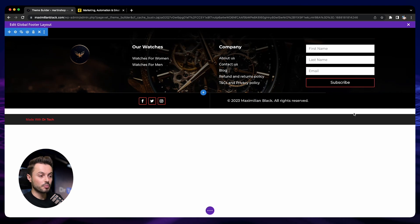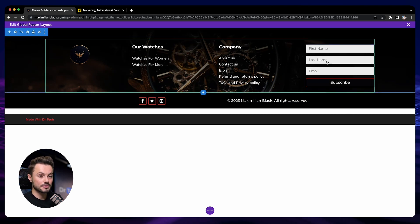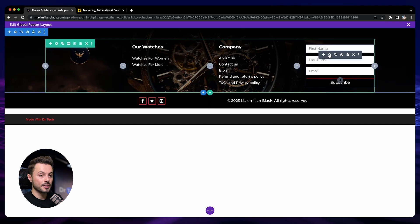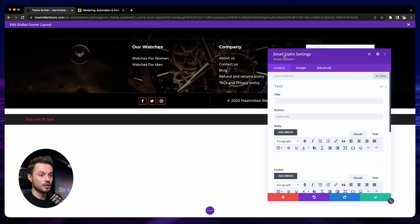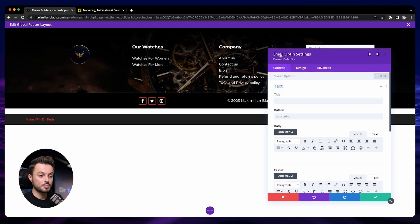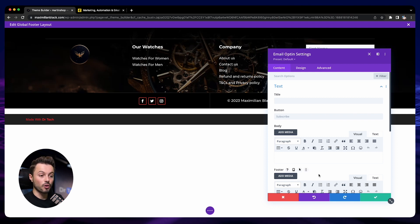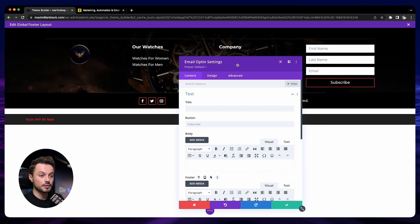The important part here that we need to build our newsletter is this little module here, the email opt-in module. You can add this email opt-in module anywhere you want on your store. It can be in your footer or on any pages.